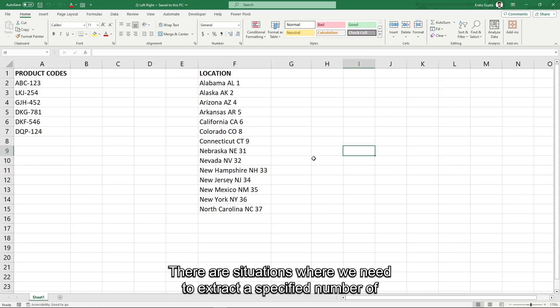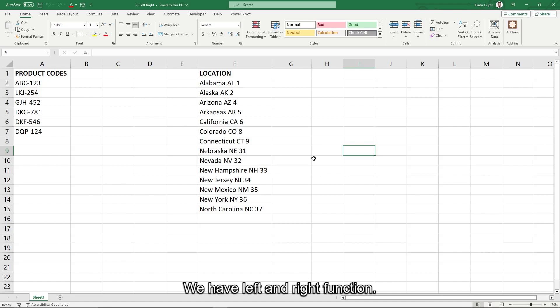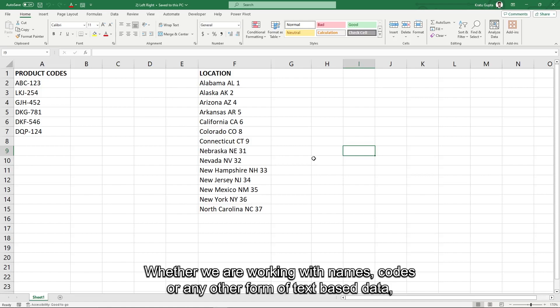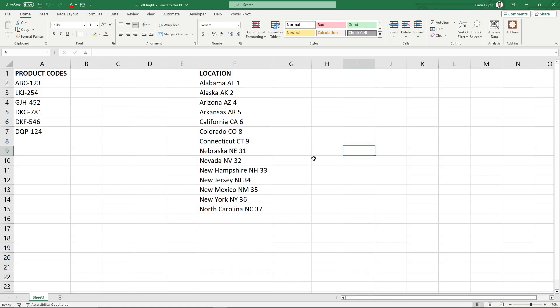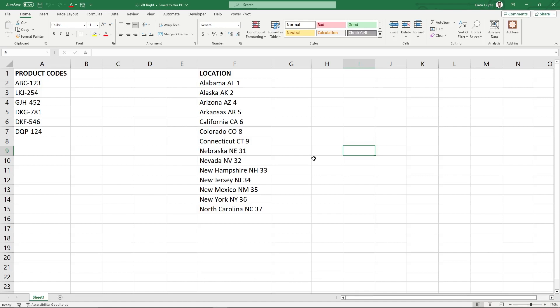There are situations where we need to extract a specified number of characters from the beginning or end of a text string. To do that in Excel, we have left and right functions. Whether we are working with names, codes, or any other form of text-based data, these functions provide flexibility and precision in text extraction.